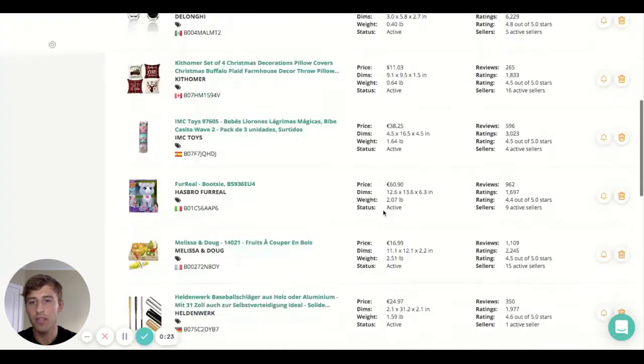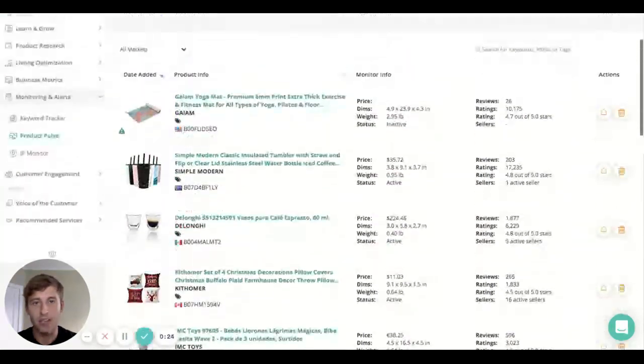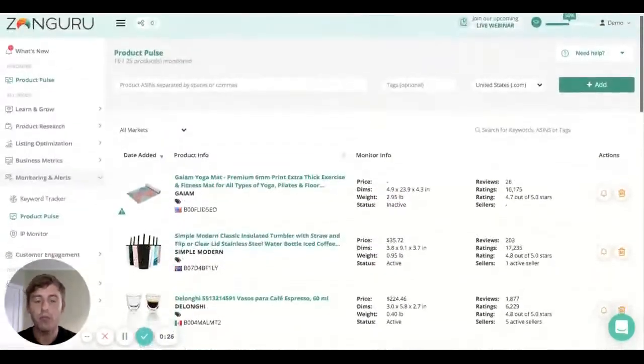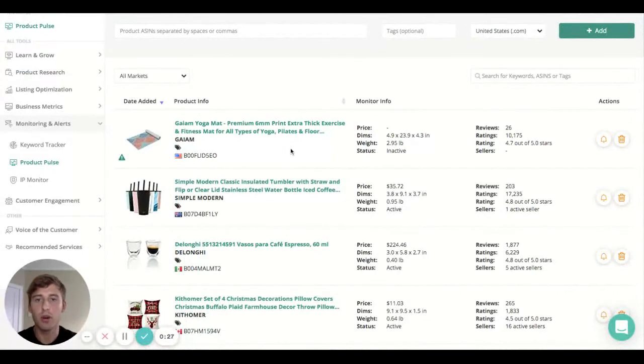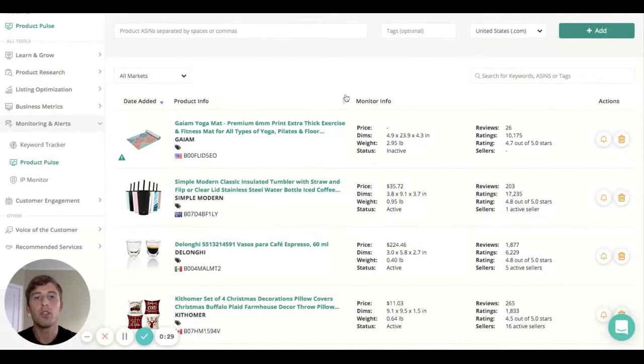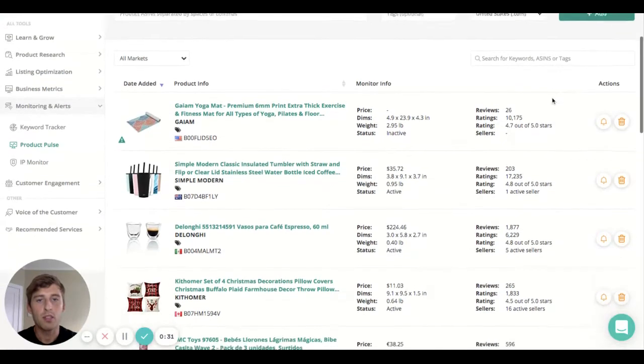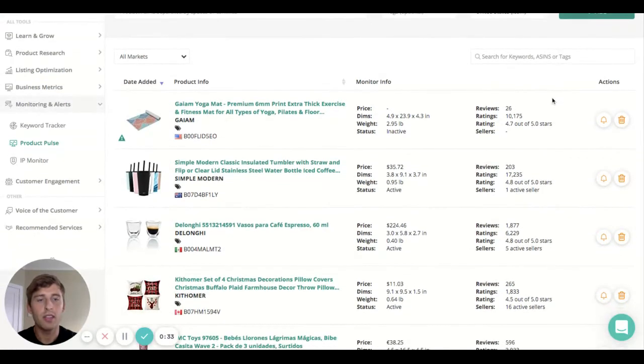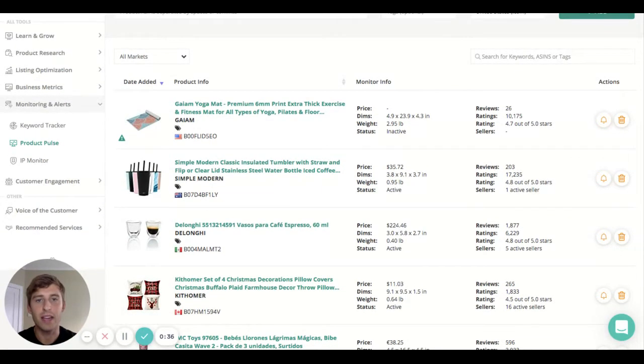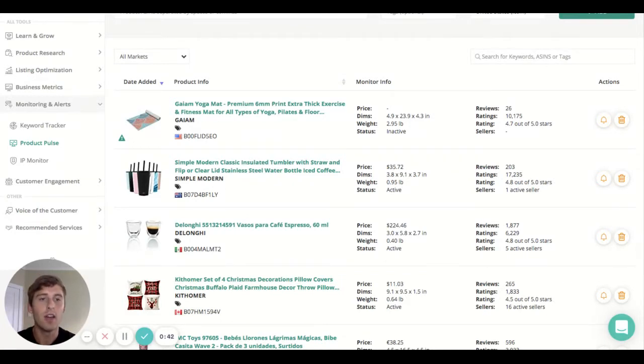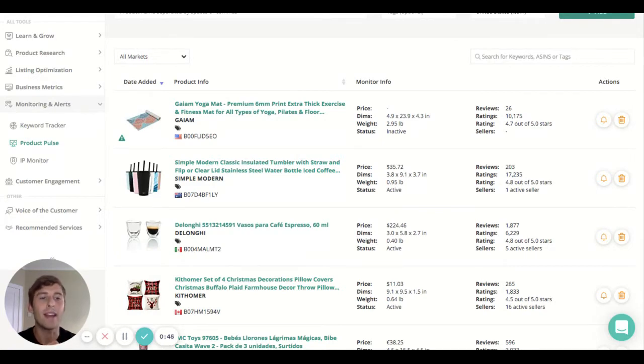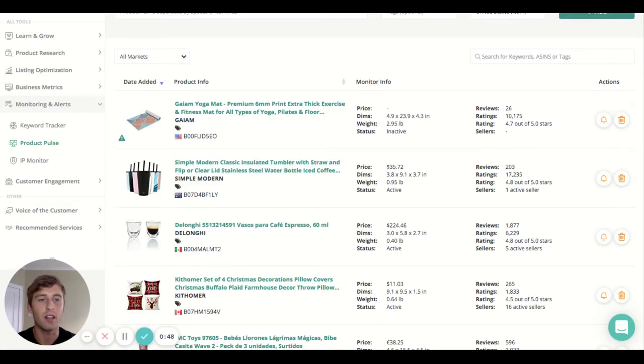At a glance you can see the product information and then also the information that you are monitoring. The most critical information is displayed here: the price, the dimensions, the weight, the status, if it's active or inactive, the reviews, the ratings, the star rating out of five, and the amount of sellers that are currently selling this product.